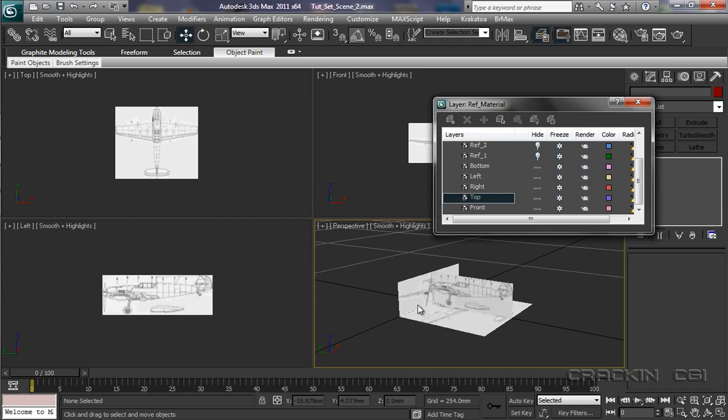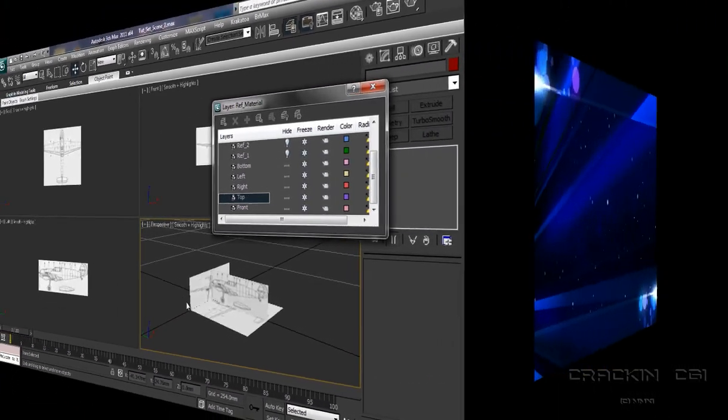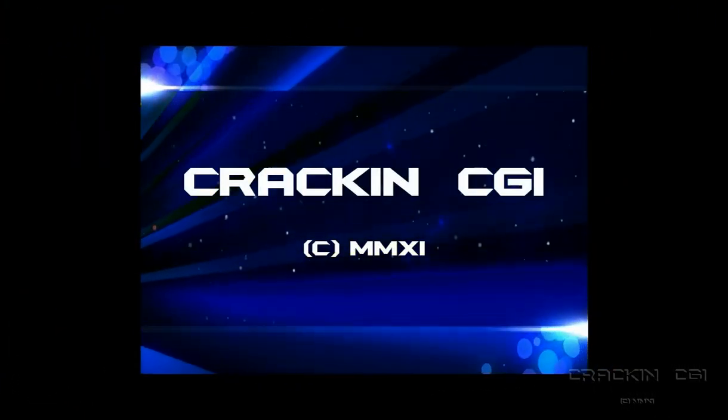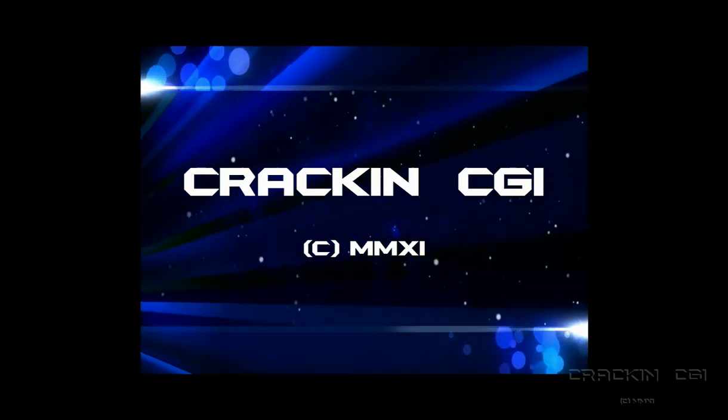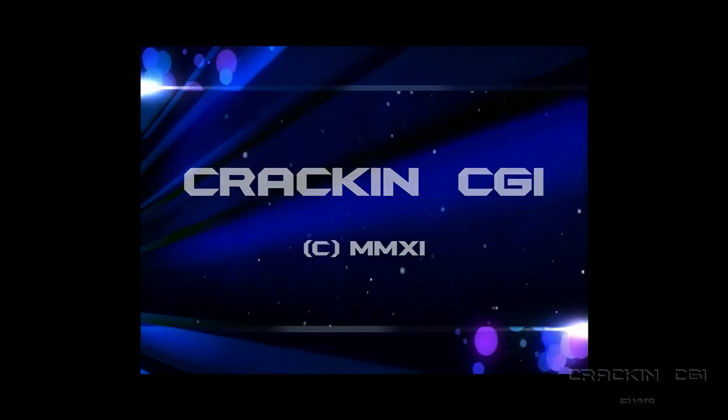Well, that about wraps it up for this tutorial. I hope it's been of some benefit to you. In our next tutorials, we should be looking at getting started with the modeling of our Messerschmitt 109E. So, all that remains for me to say is, thanks for joining me. And you've been watching a cracking CGI production.